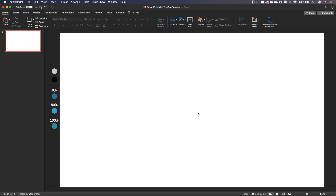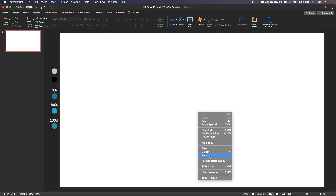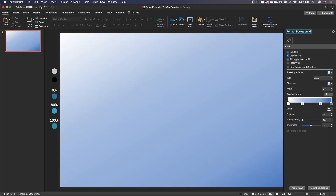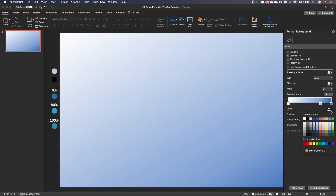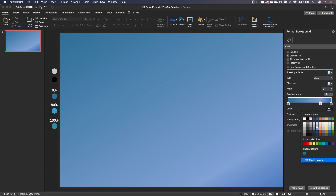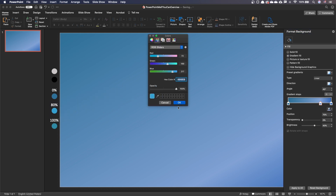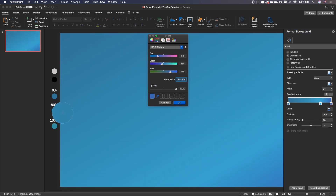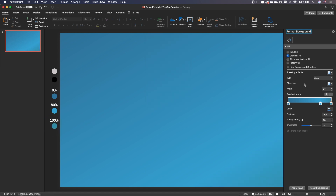Let's set up the background. Right click on an empty slide and select Format Background. Select Gradient Fill and set up the three gradient stops of the right color. Use the color chart from the example file to guide you. Let's make the gradient radial and ensure the darker blue is at the bottom right.